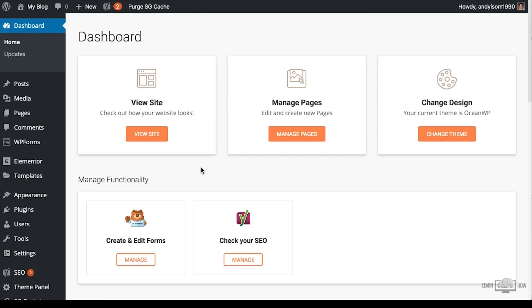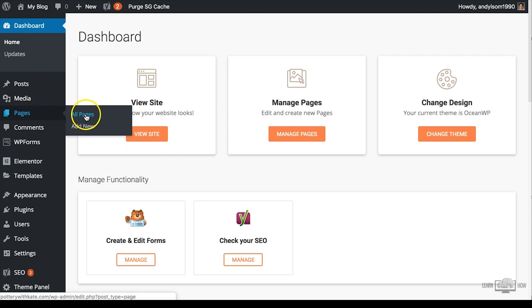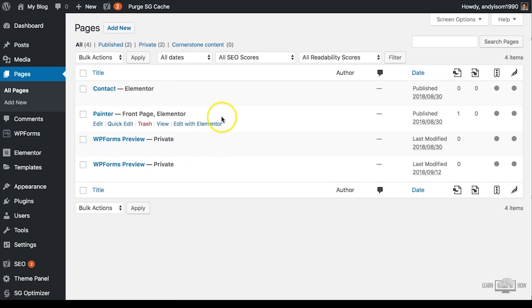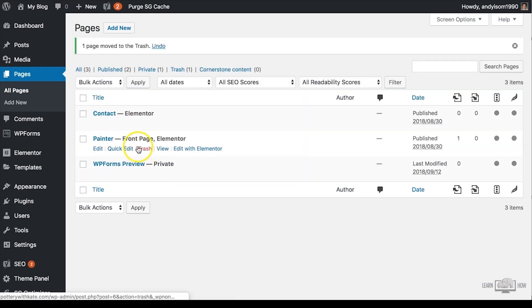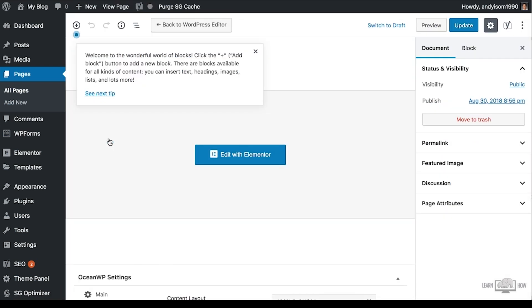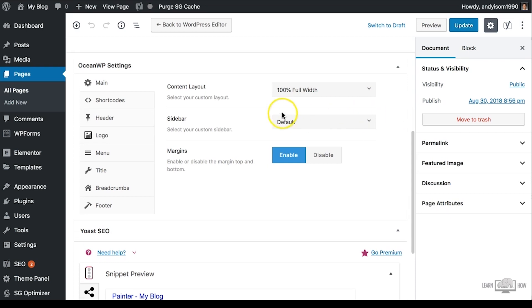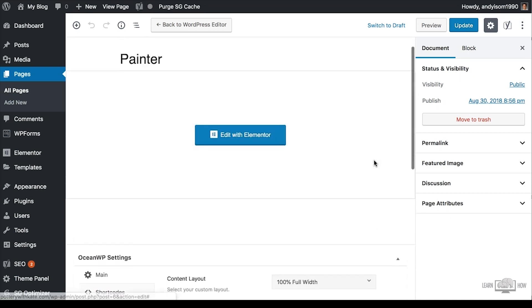Let's look at how to edit your WordPress blog homepage. Click on Pages > All Pages to see what pages you currently have. By default you'll have a contact page, a front page or homepage, and some WP Forms previews. To delete unnecessary pages, hover over the page and click Trash. To edit your front page, click on the title. Depending on the WordPress theme you've chosen, this process could be very different — follow your theme's tips to learn how to edit it.